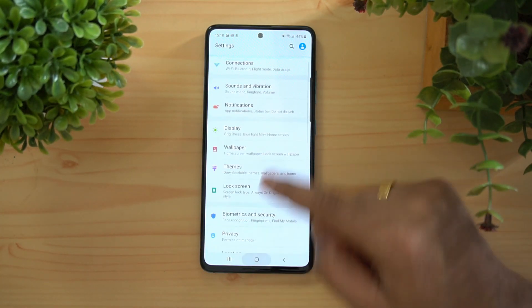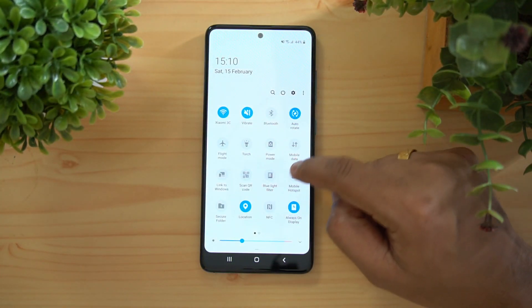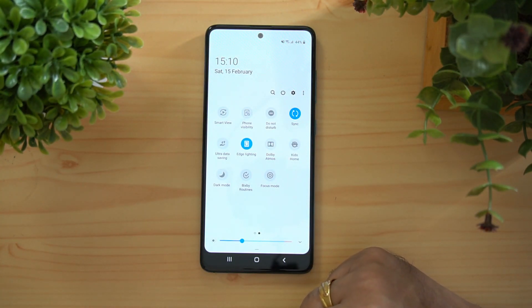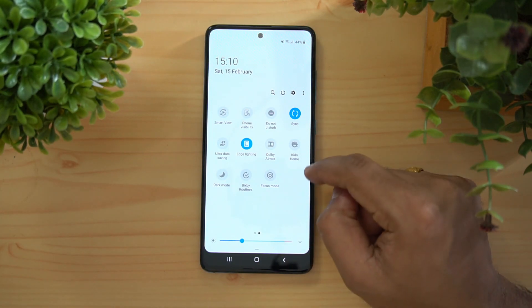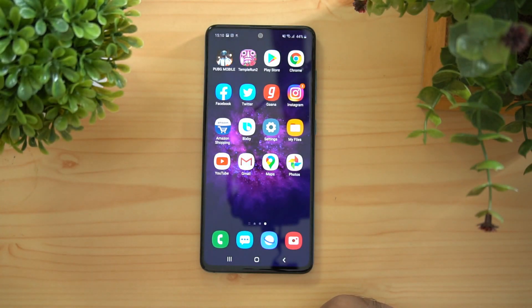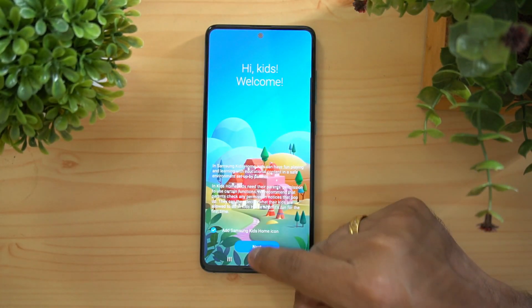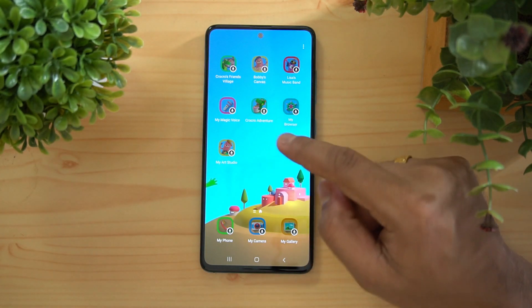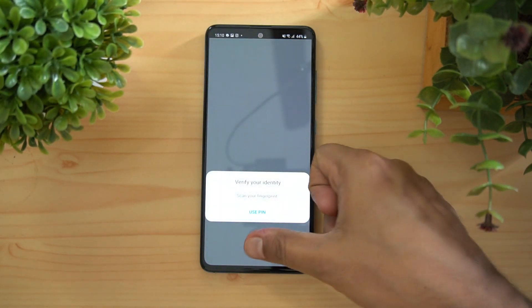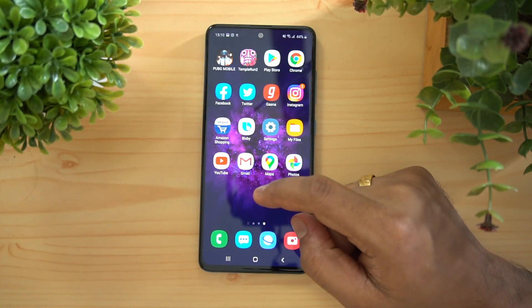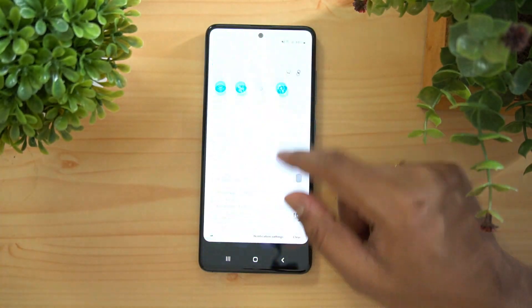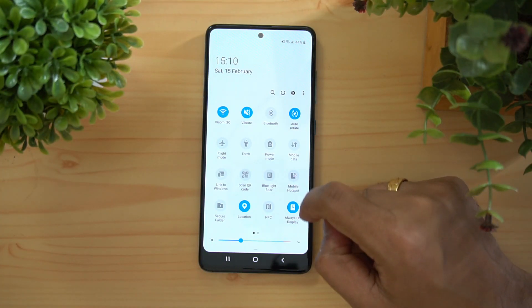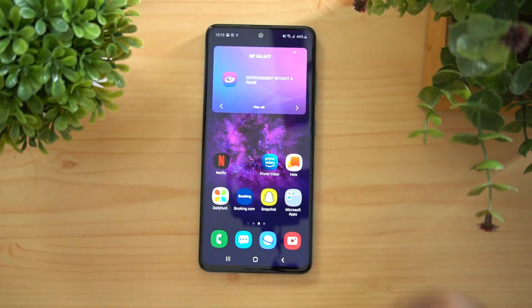In the quick toggles, there's an option to enable Dolby Atmos, which this device supports — you can enable it while listening to music. There's also Kids Home mode, which lets you download kids' apps and restrict access to the rest of the phone. This is useful when handing the phone to young children.